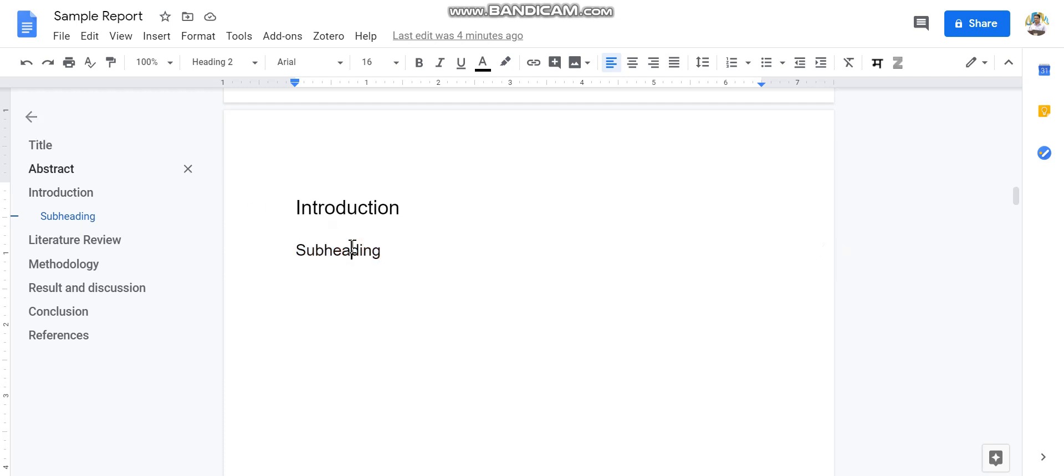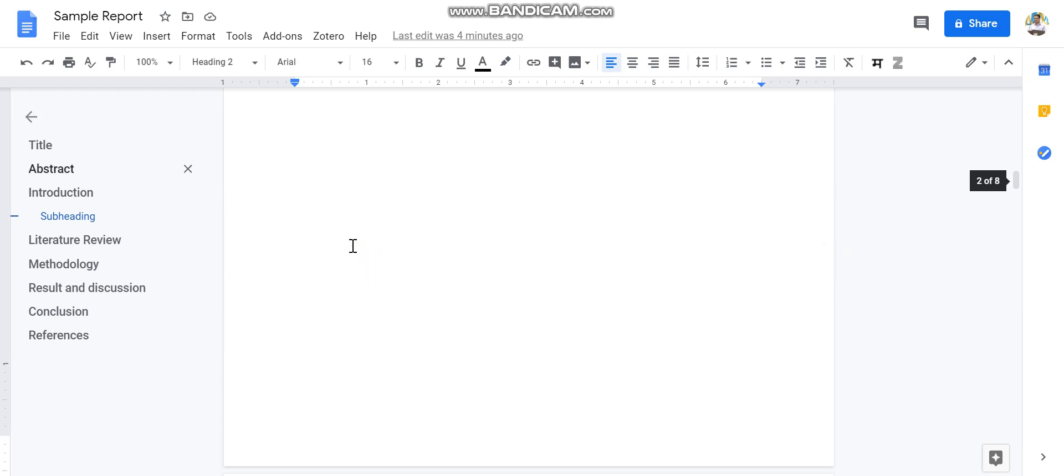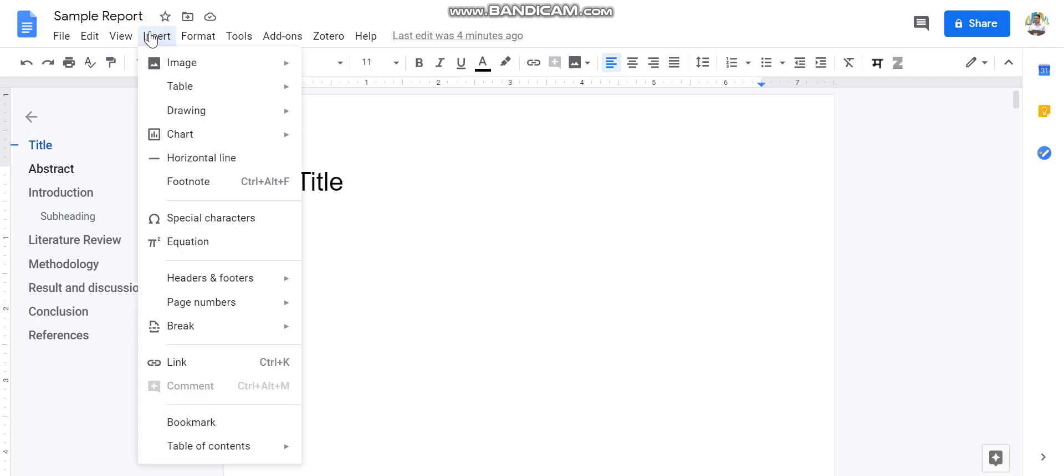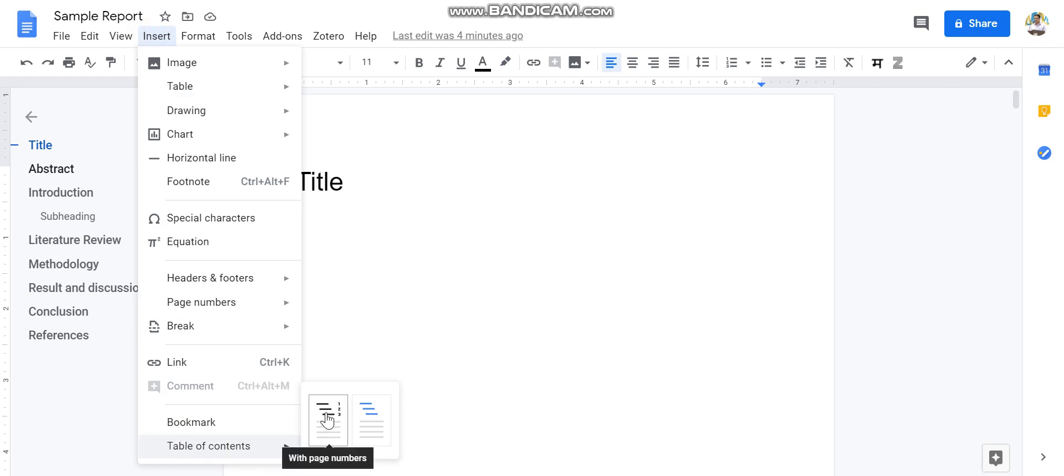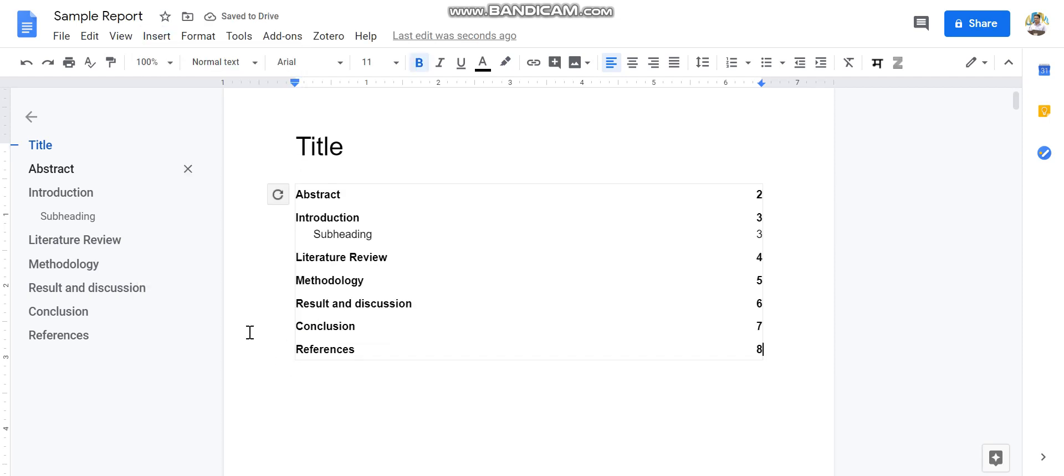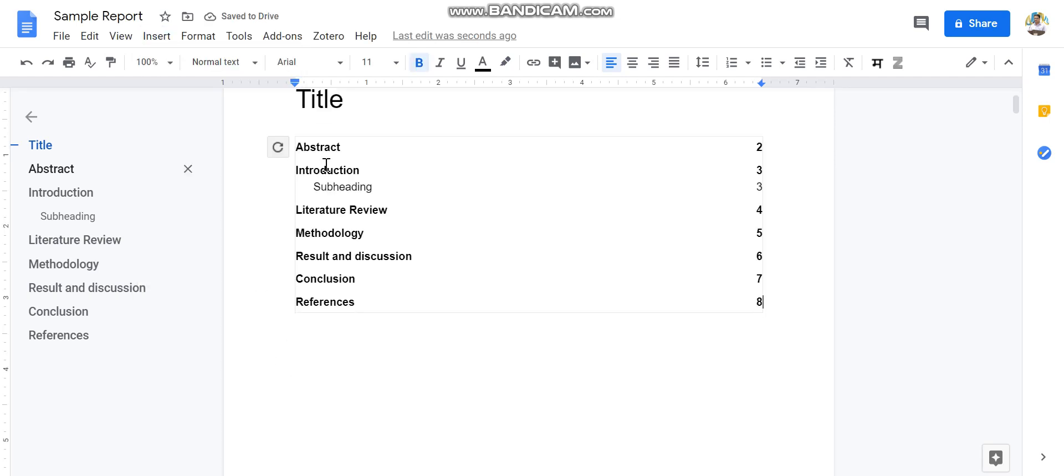Now let us prepare the table of contents. For that, you need to go to the section of the document where you want to put the table of contents and go in the Insert option. At your bottom, you will find there are two options: one is with page number, one is without page number. If you select that, you will get a table of contents which is automatically generated.